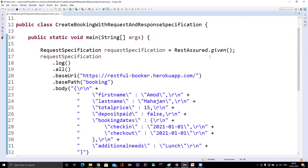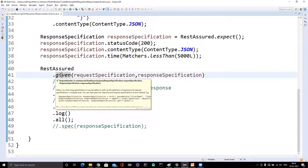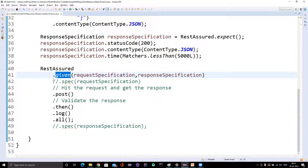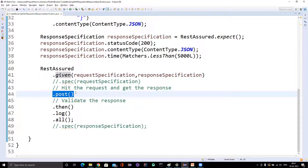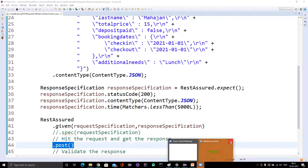So I hope that's it for this video. There are mainly three takeaways: first, we can use request and response specification together in the same request using the spec method; second, you can use the overloaded given method to pass only the request specification directly; third, you can use another overloaded given method which takes both the request and response specification as parameters, but when you use that method you cannot add any extra information to the request — you need to directly call the HTTP method on the specification. That's it for this video and we'll meet in the next video with another topic.